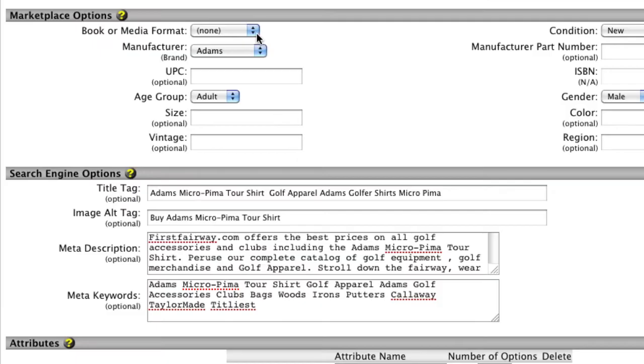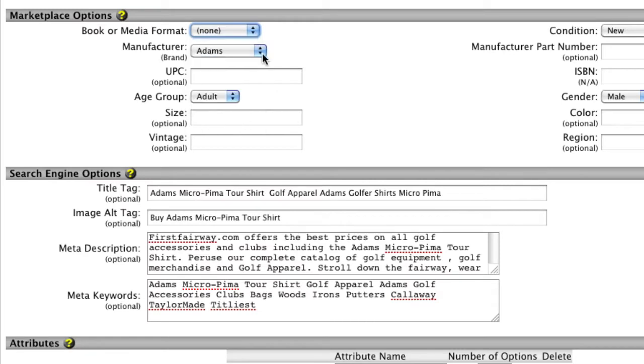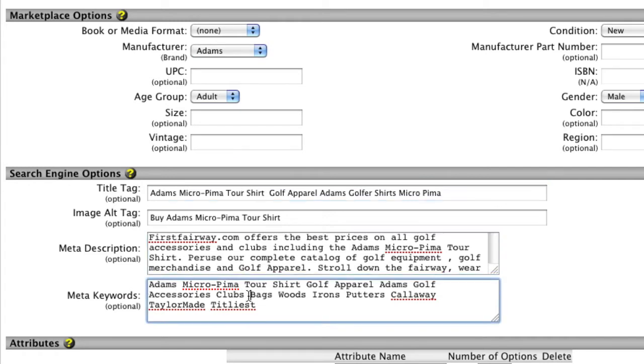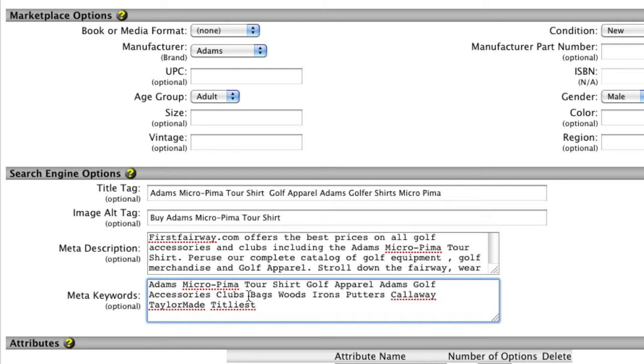You can also set up product-specific marketplace options as well as enter title tags and metadata to help get your products found on marketplaces like shopping.com or rank well with the major search engines.